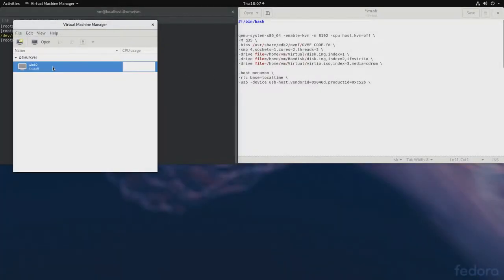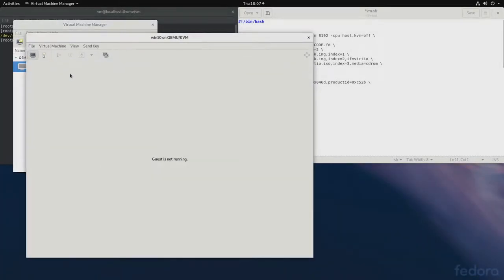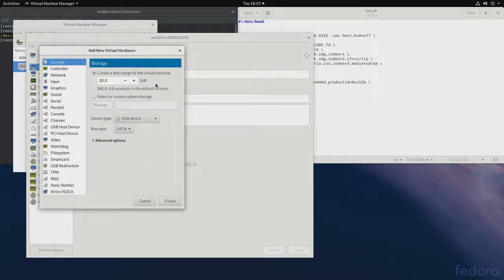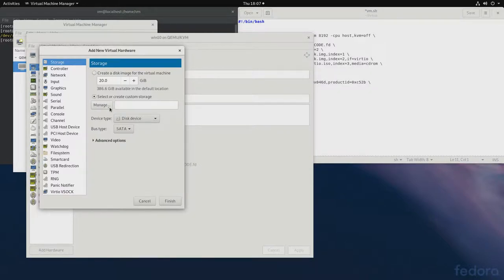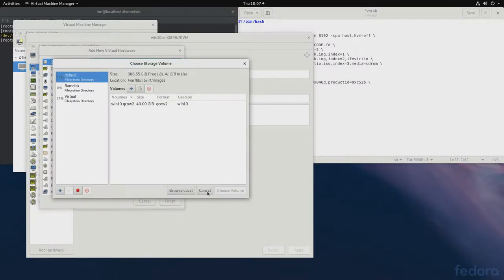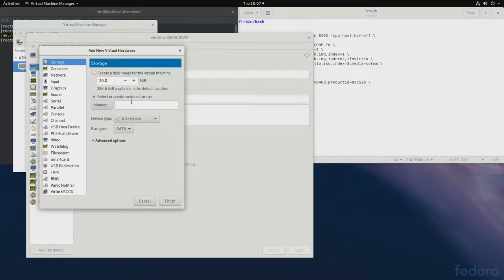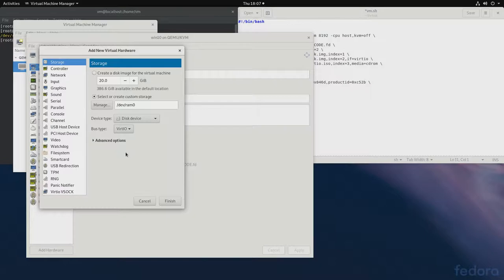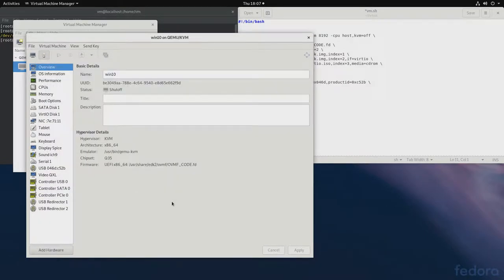And let's go to the options or details. And let's add the RAM disk. So, it will be under dev slash RAM zero. And then disk device and vert IO. So, we'll finish it.